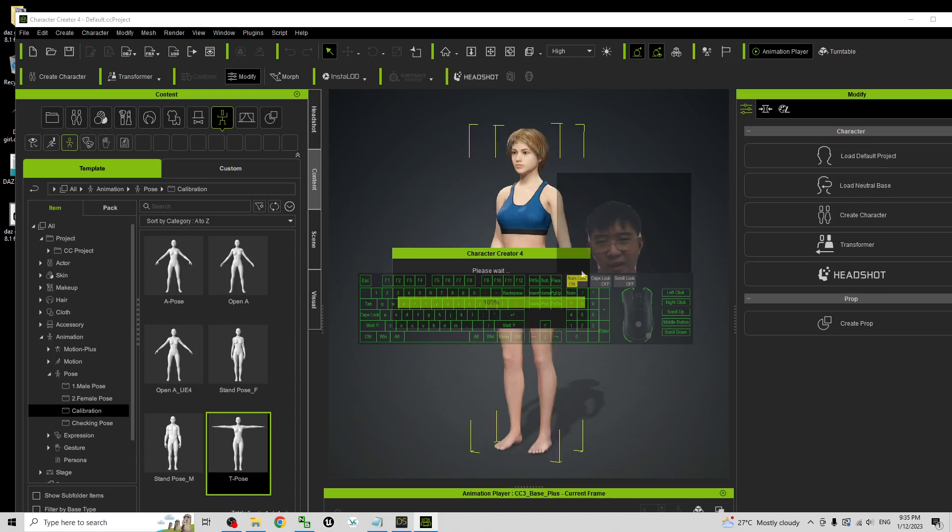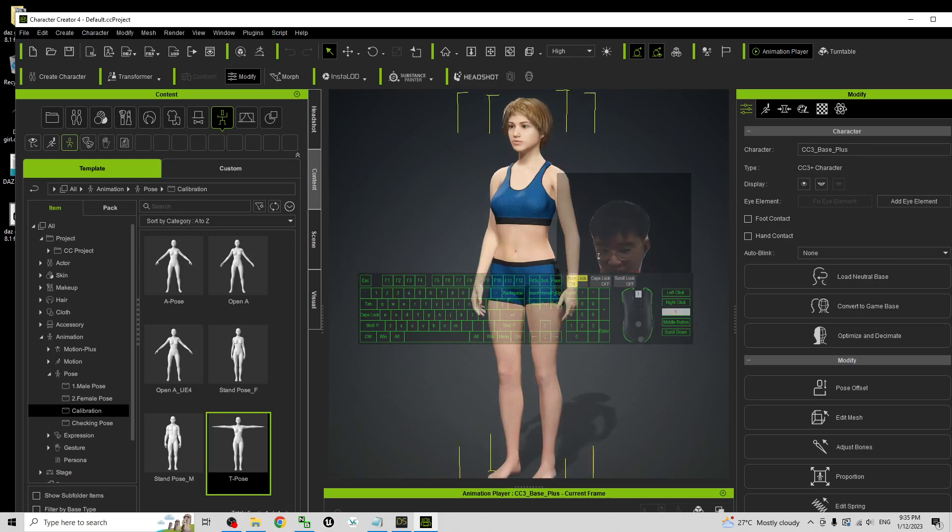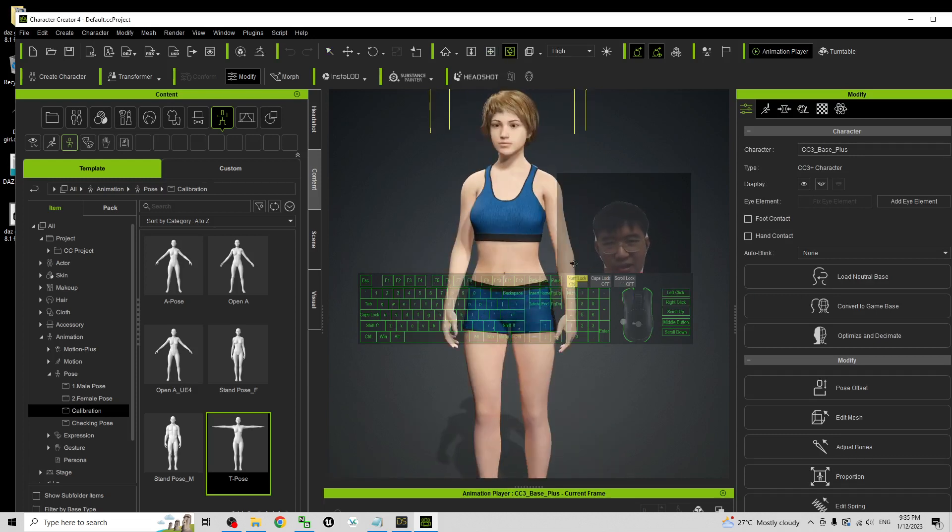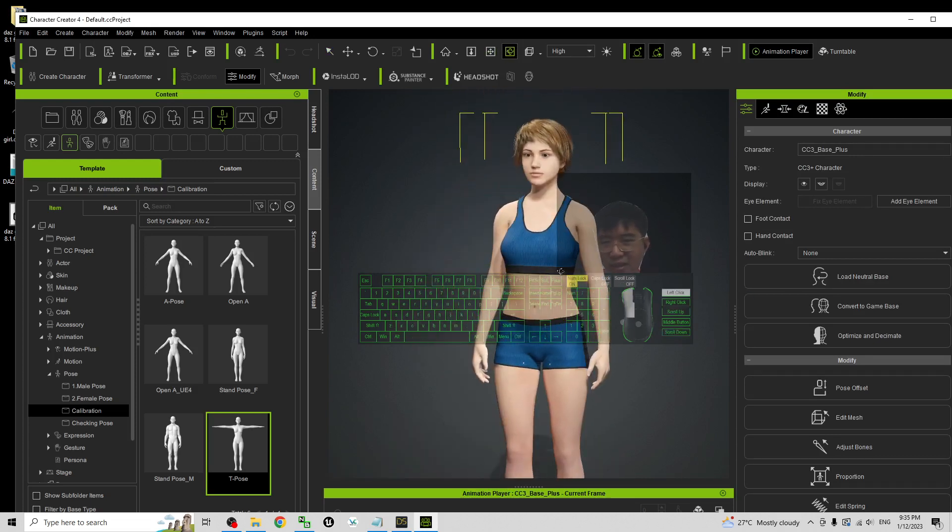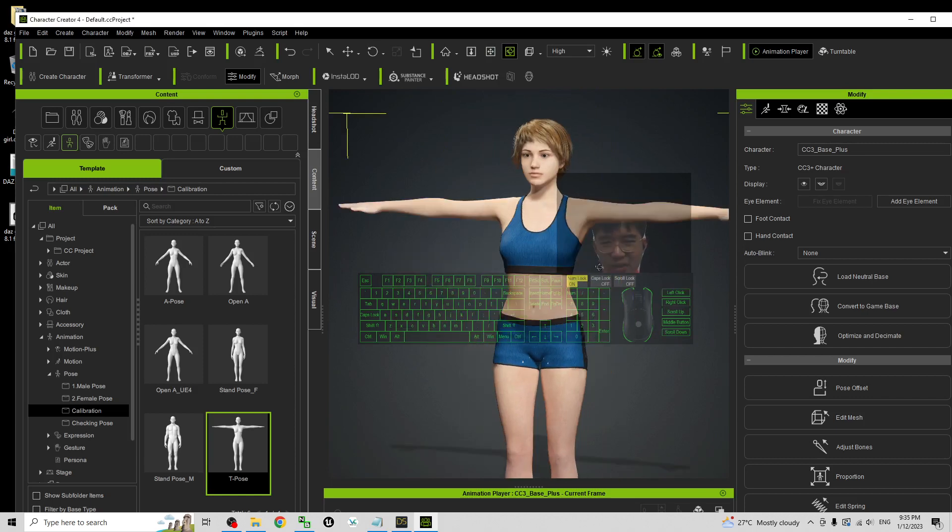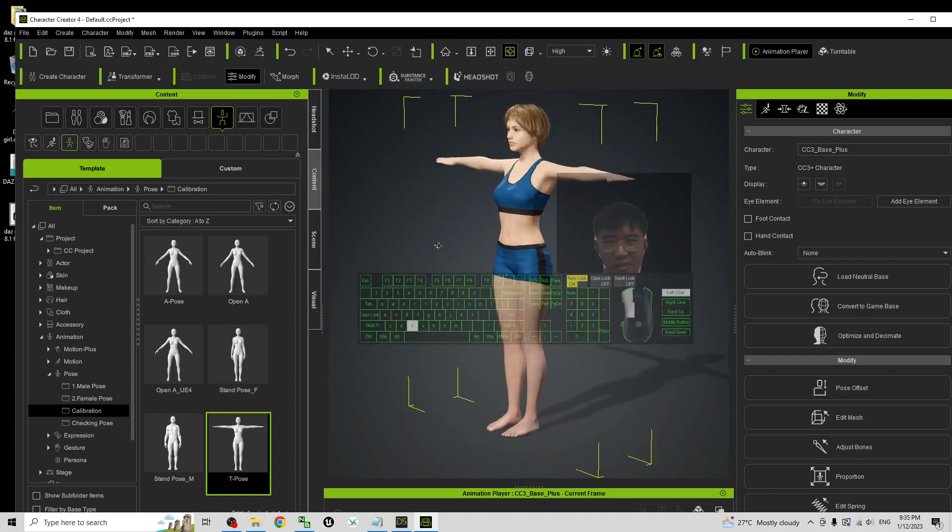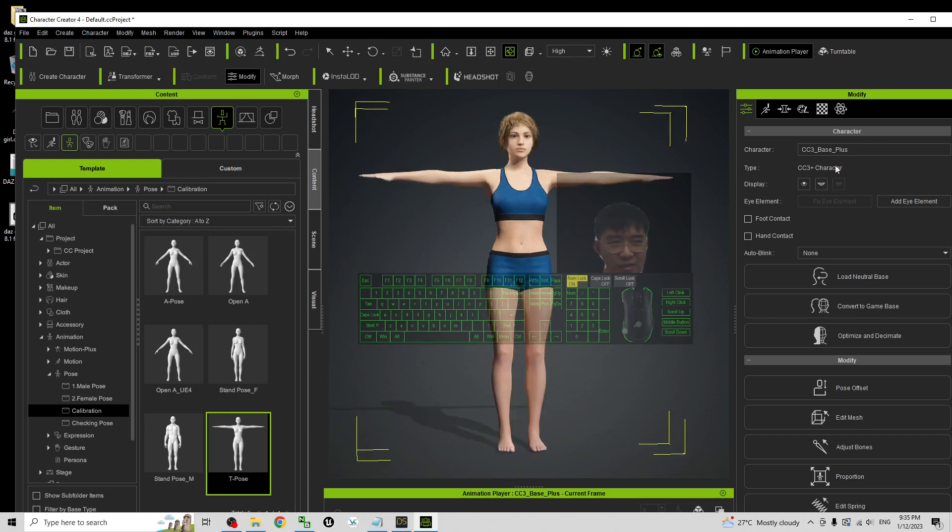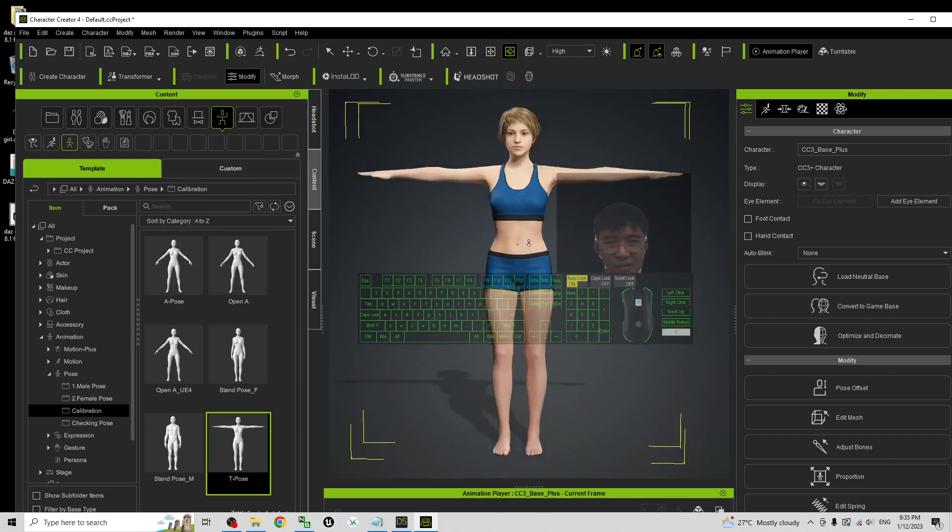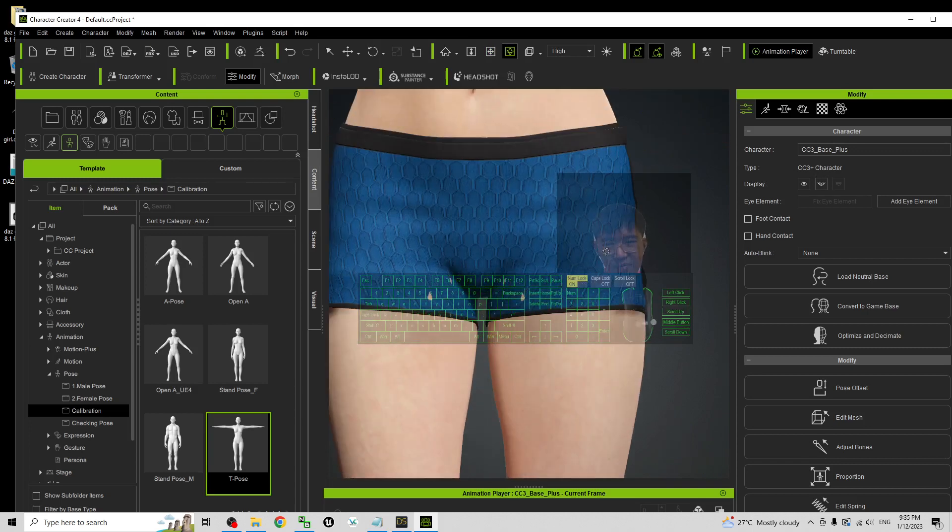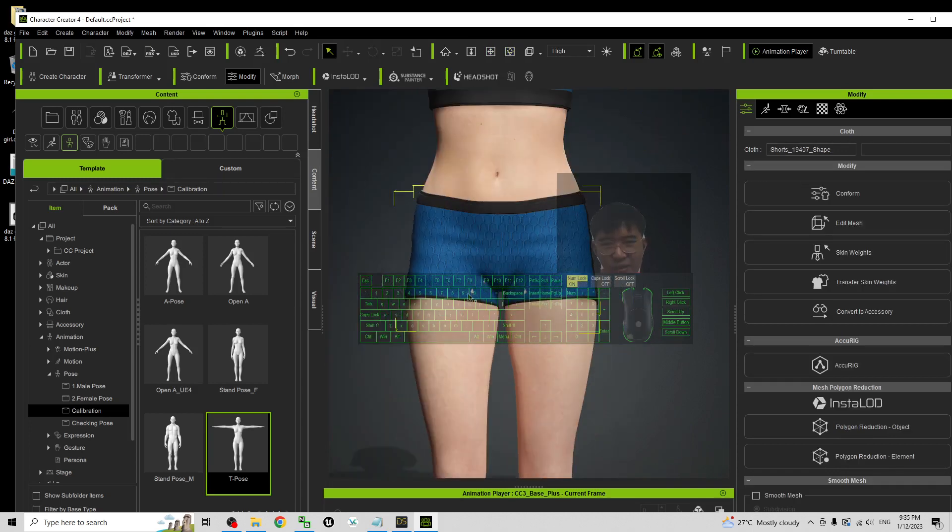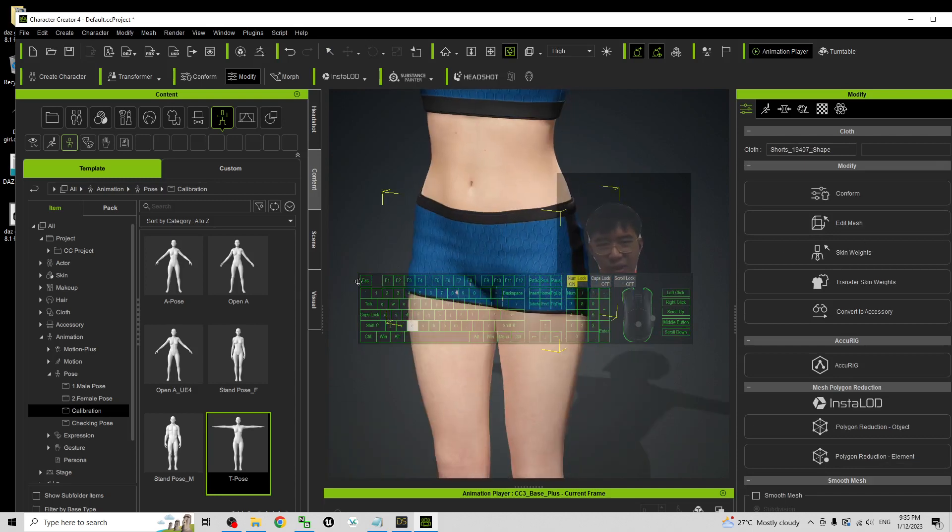Now you can see everything done. The DAZ Studio avatar already became the CC avatar. Next step I just apply the T-pose. This is really a CC avatar and the type is the CC3 Plus character. Next you can see here this bottom has some penetration of the 3D mesh.